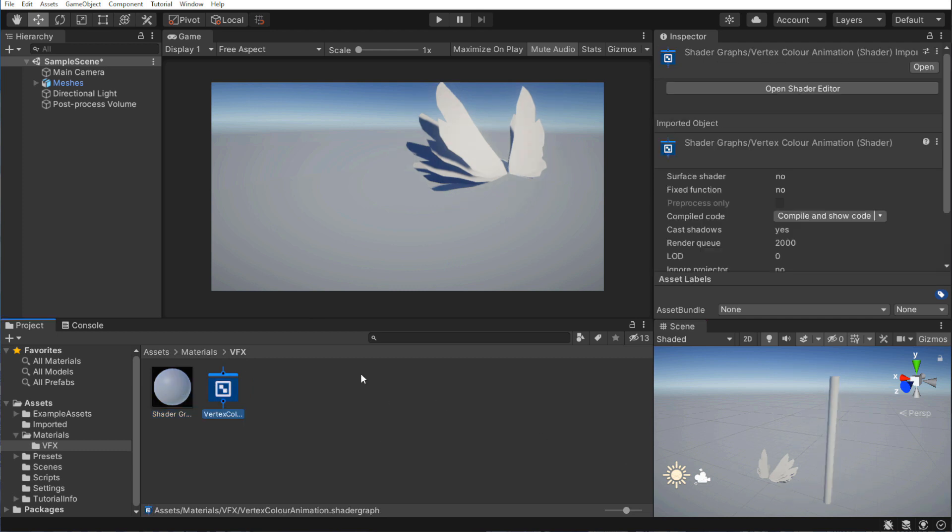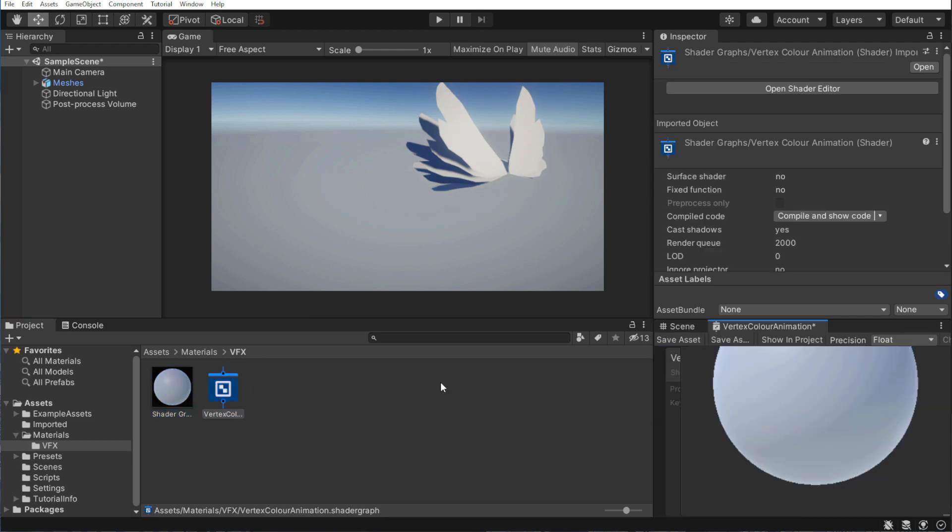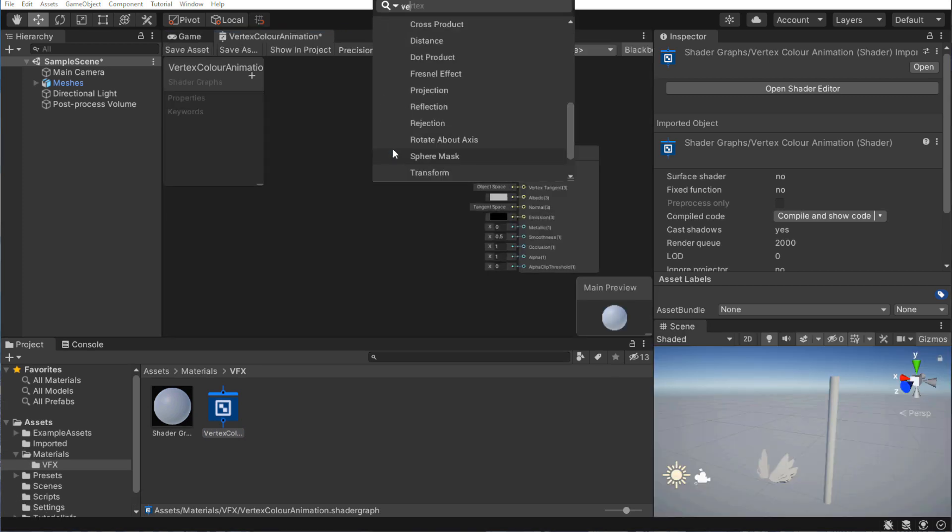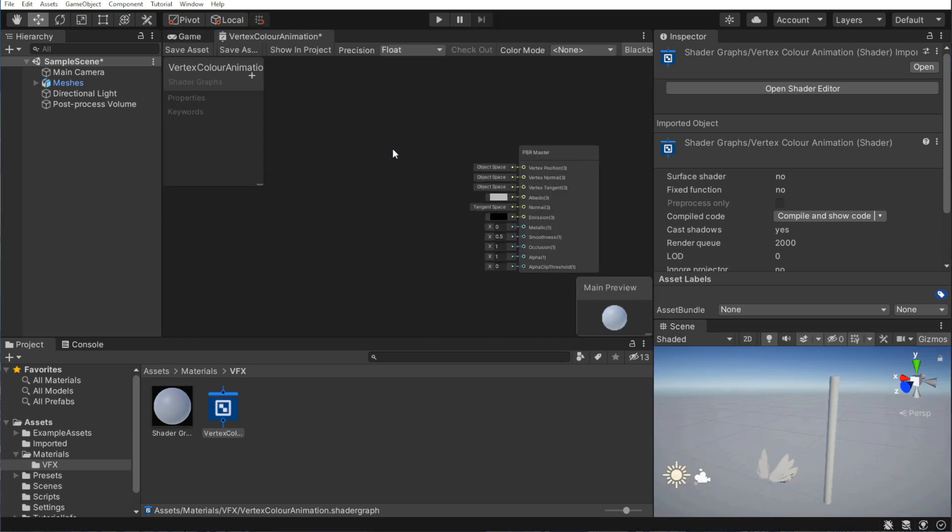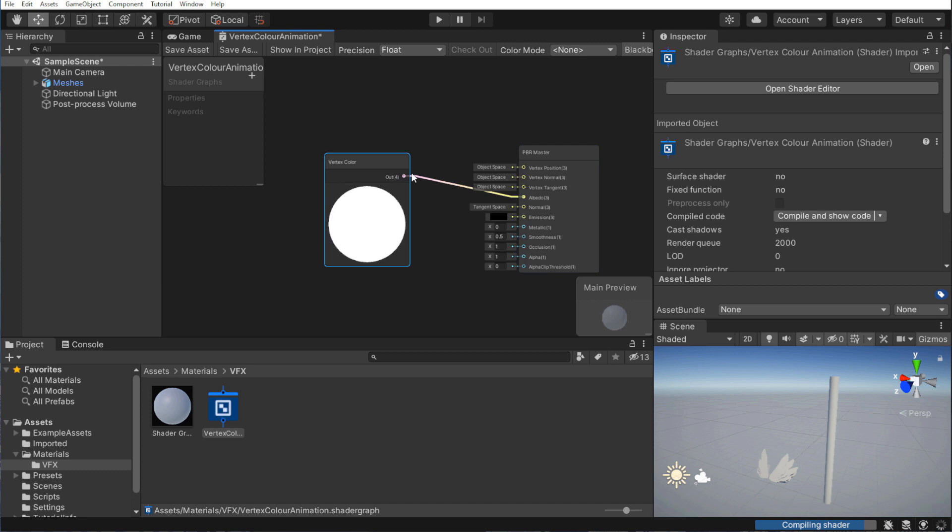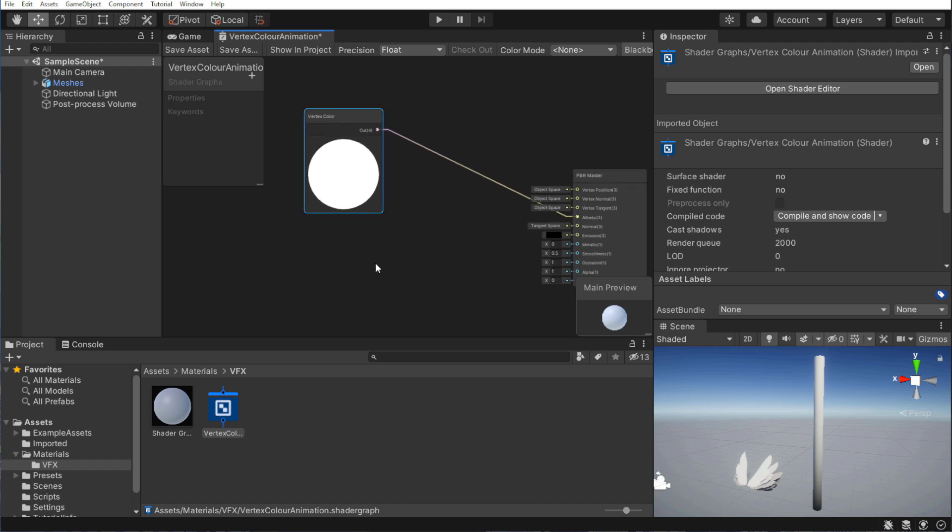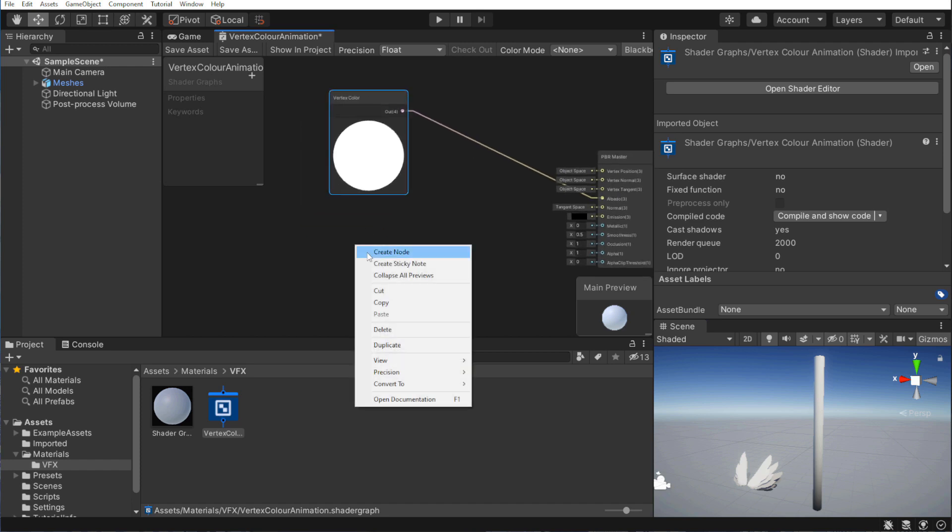Then, let's double-click our shader to open it, and add our first node. The vertex color node to check if everything imported properly. Plug it into the albedo input on our master node, and click Save Asset to see the results in the viewport. Everything seems to be working fine.